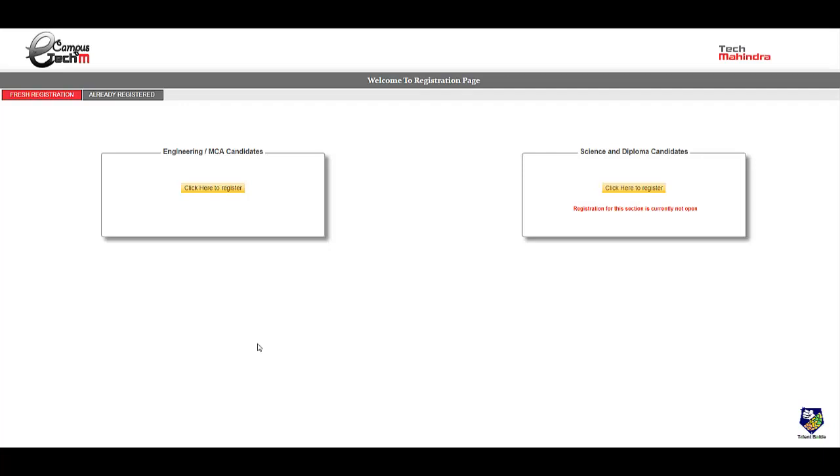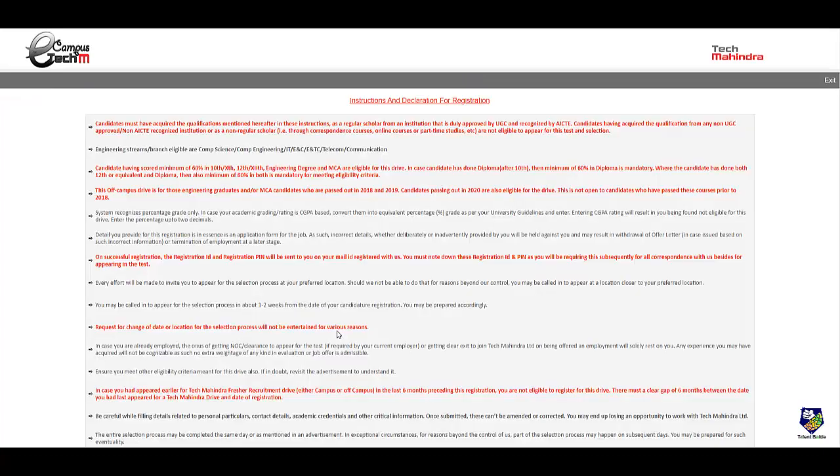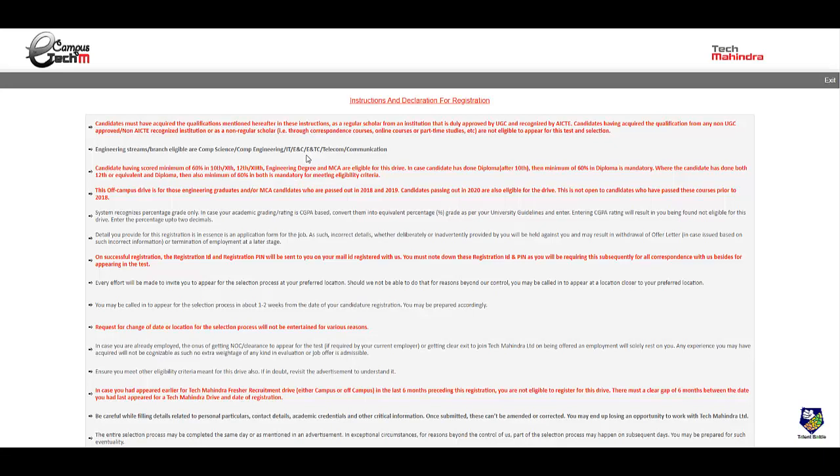Once you click on the link provided by me in the description of this video we will get this particular page which is the registration page for off-campus drive for Tech Mahindra. For fresh registration of engineering and MCA candidates click here. Once you click you will get in detail instructions and declaration for registration. First thing is that you should be from a UGC approved course and AICT recognized college. So all college students are applicable for this drive if your college is recognized by AICT.